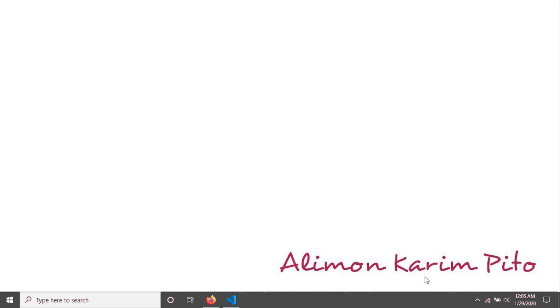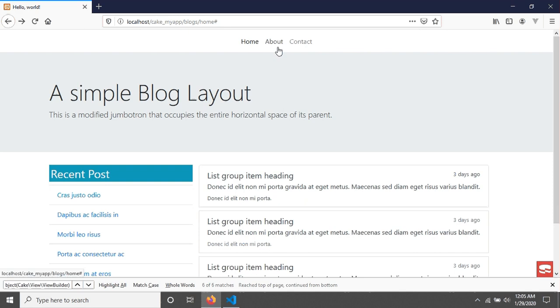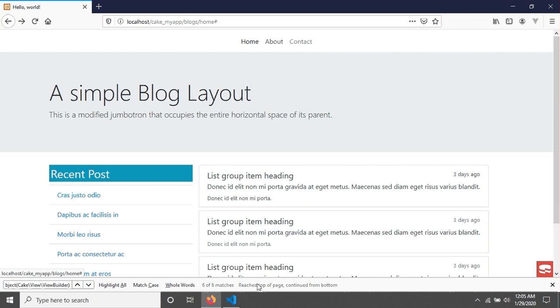Welcome again. In the previous tutorial we saw how to convert an HTML template into a CakePHP template. In this tutorial we will first create links for our navigation — for the About and Contact pages — since we still have not created any links for those. Right now if we click on them there will be no action, so we will create pages for About and Contact.